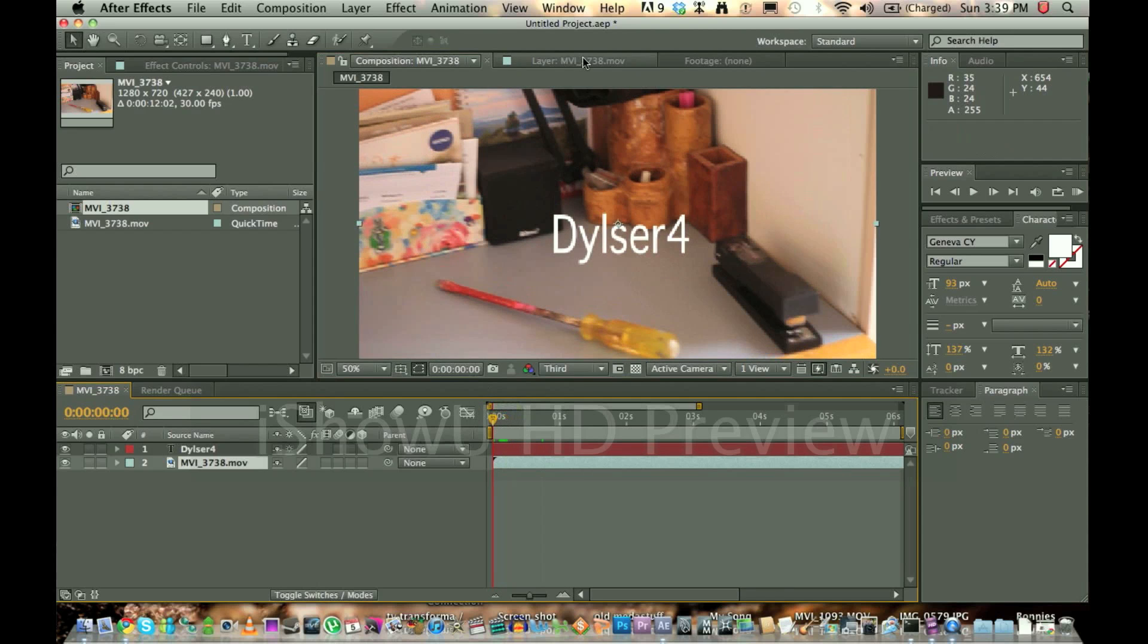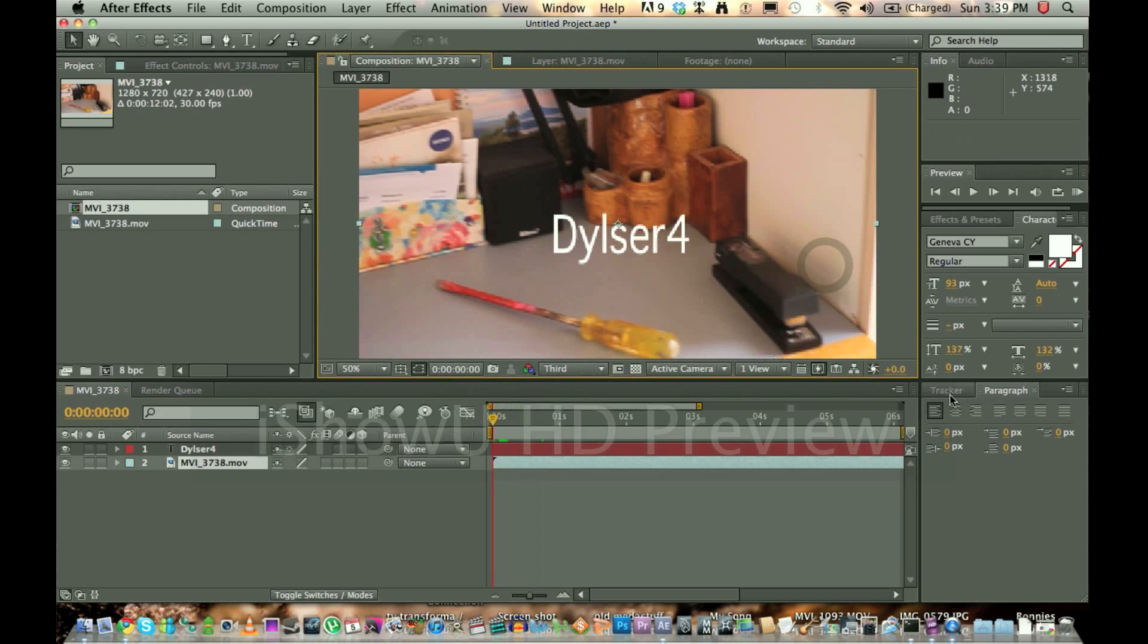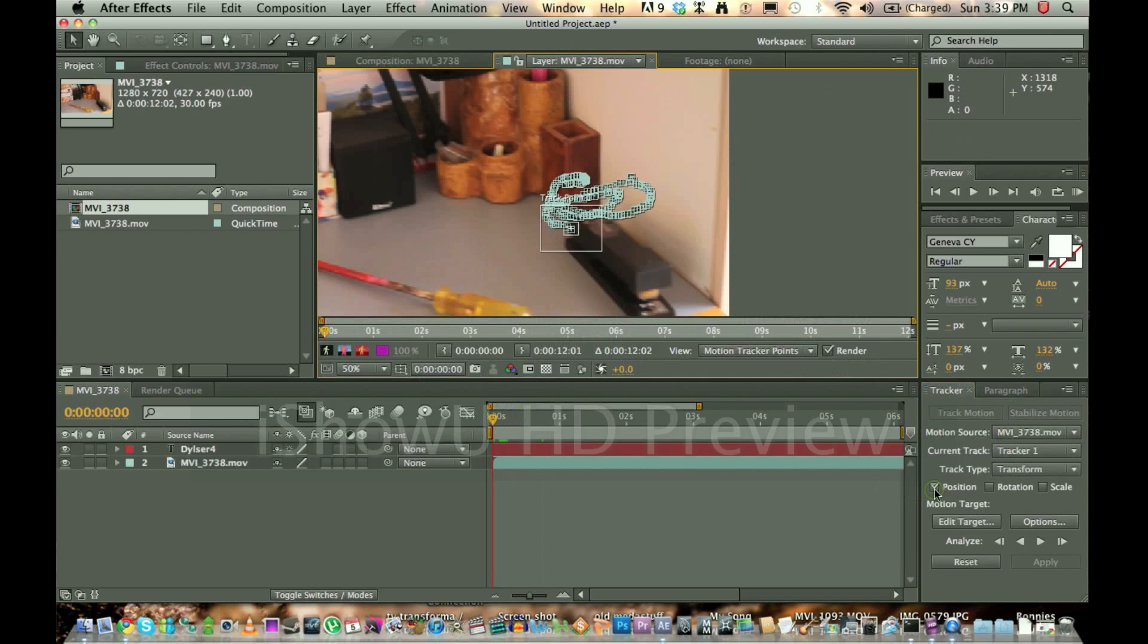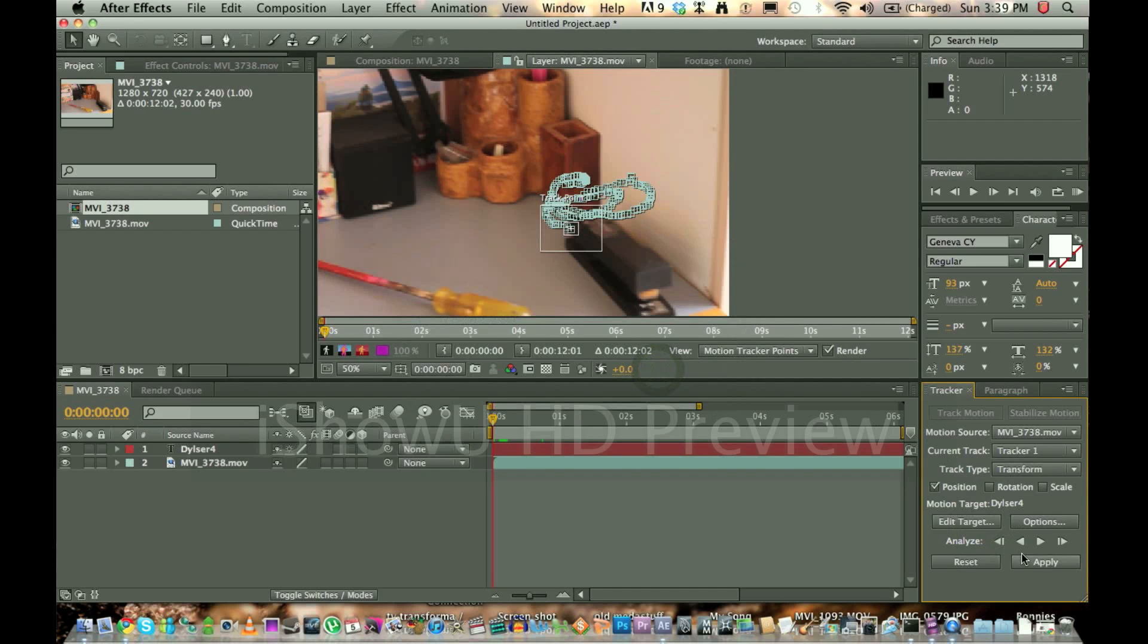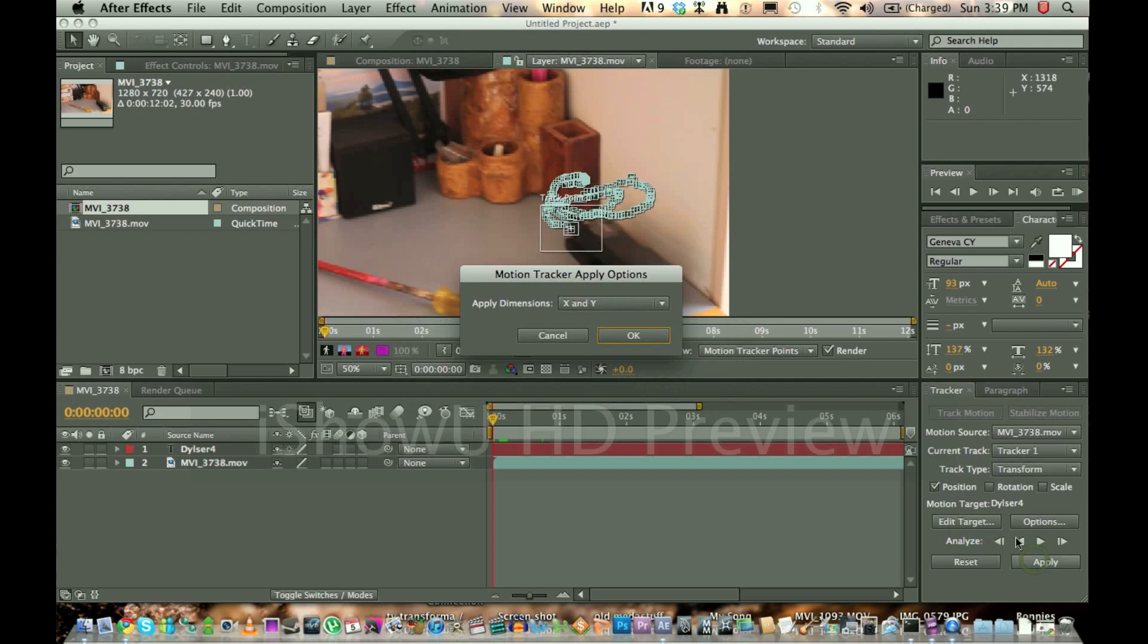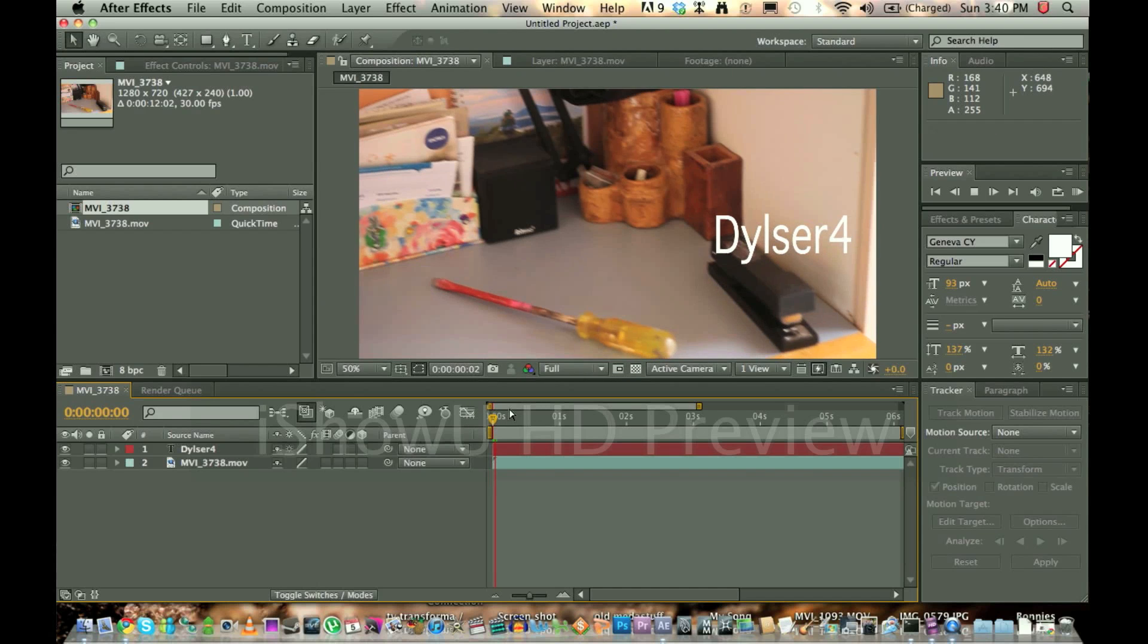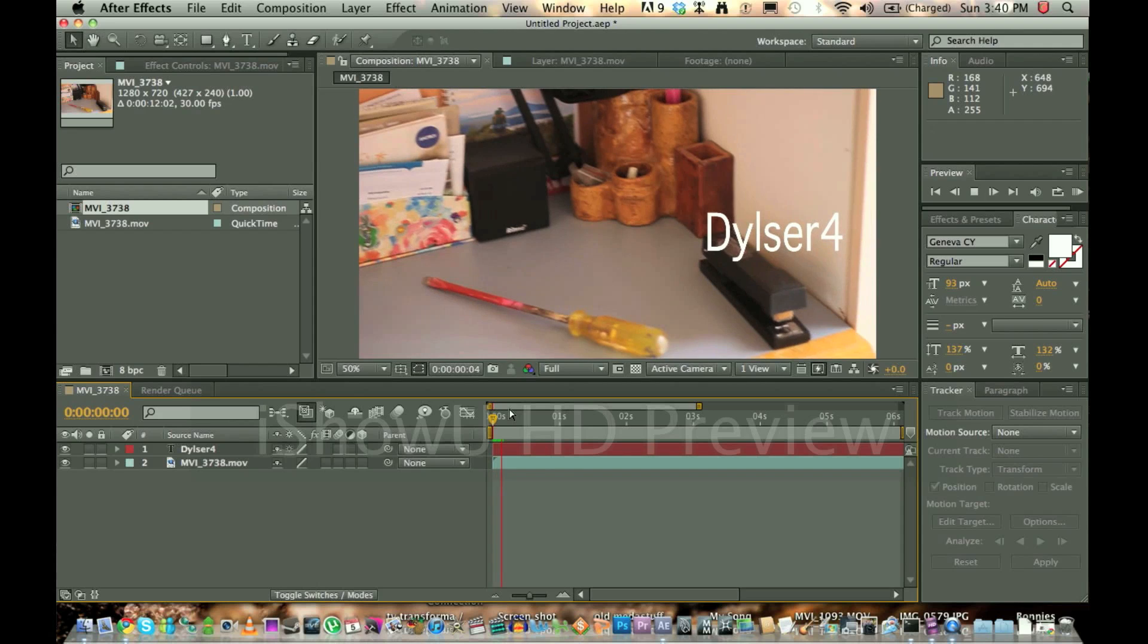So what we want to do, you don't have to go to the back of the tab, you click on the tracker tool, you go motion source, and that'll be your movie. It'll auto-select tracker one, the last tracker that you made. You go edit target, make sure it's on Dylser4, the layer which is down there, press OK. Go apply, press OK, and it'll have moved. The actual text would have moved, but if you look, it actually stays with the stapler now.